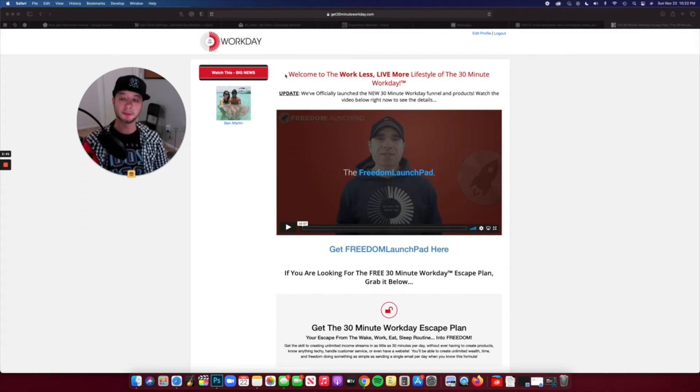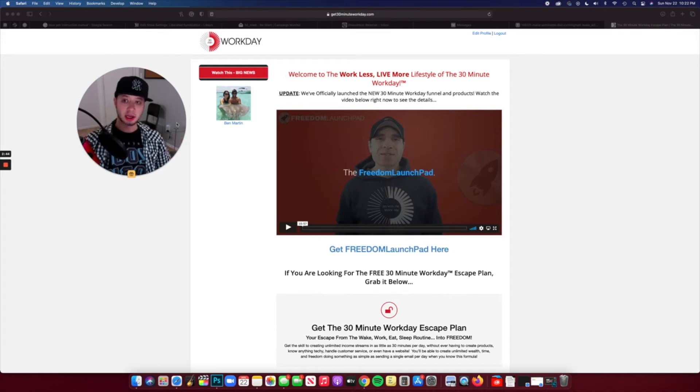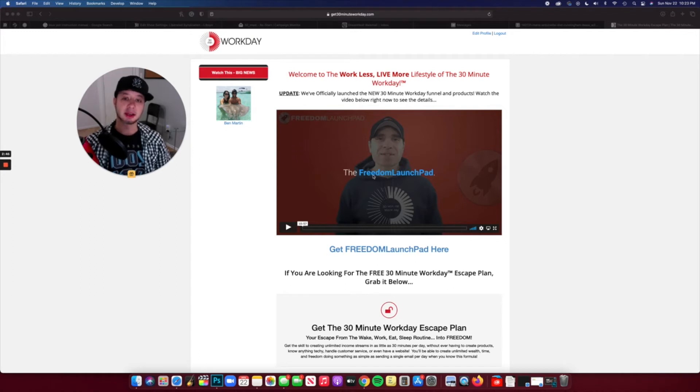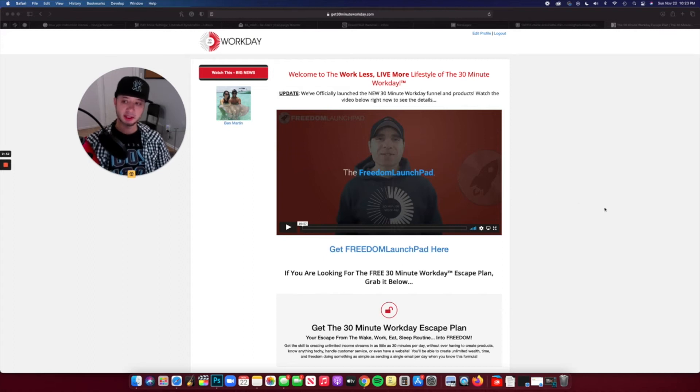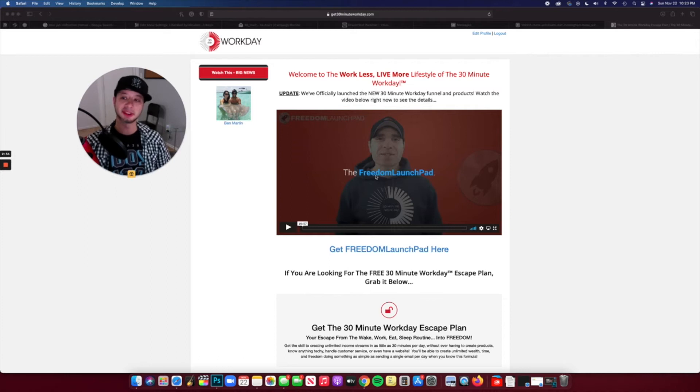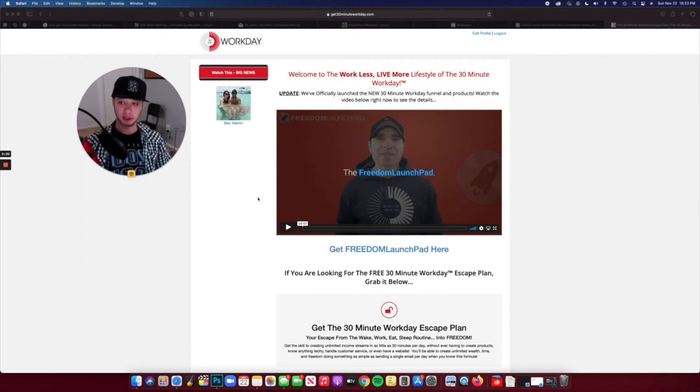So in its recent updates, they've been talking about a new version of 30 Minute Workday called the Freedom Launch Pad. And essentially, if you've been a part of 30 Minute Workday, you kind of already have Freedom Launch Pad. It's just a new conversion system.